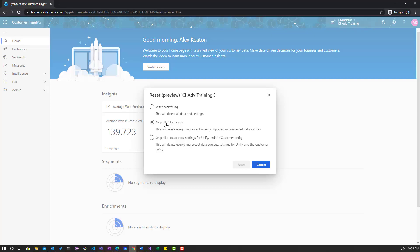This is handy if you have that demo environment that I was talking about and you'd like to roll back to just the data sources being already set up and be able to show from that point on and not have to show setting up data sources. Or perhaps you want to keep the data sources and unification to be able to show that part of the demo without having to recreate it and then only create measures in segments and activities.